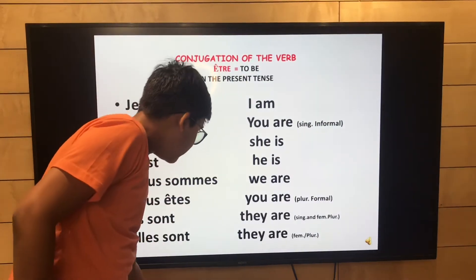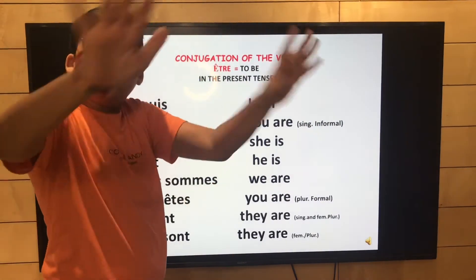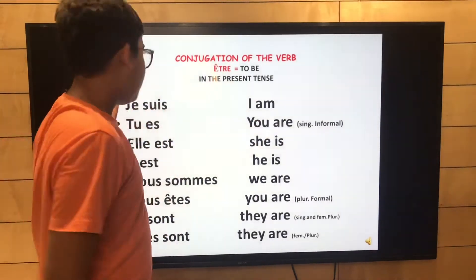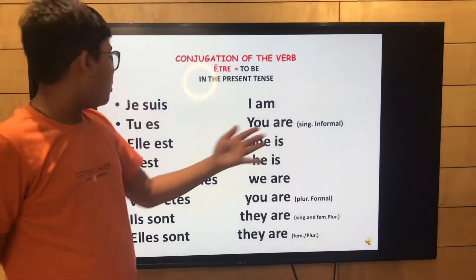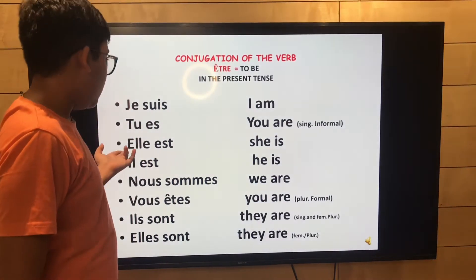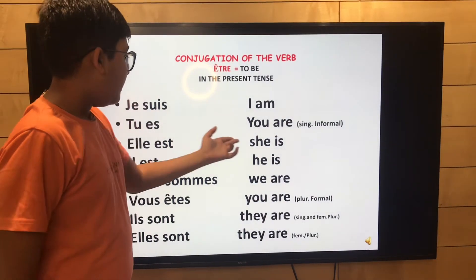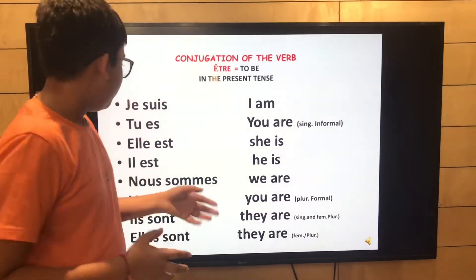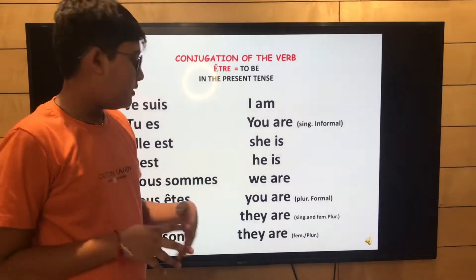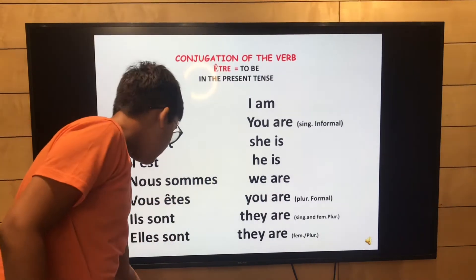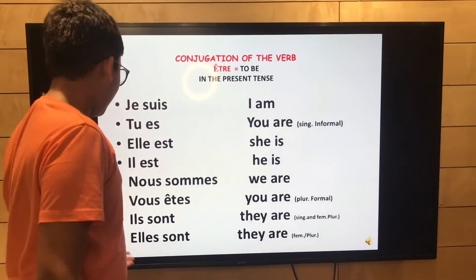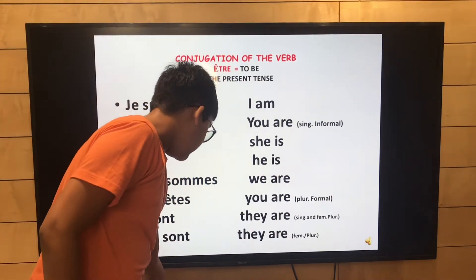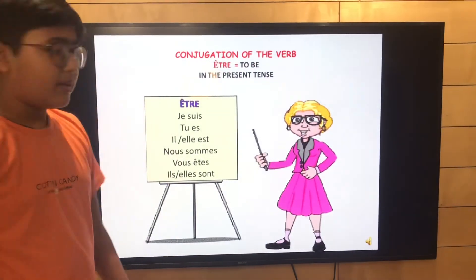The conjugation of être is simple — you can learn it in one minute. Je suis means 'I am', tu es means 'you are', elle/il est means 'he/she is', nous sommes means 'we are', vous êtes means 'you are', and ils/elles sont means 'they are.'